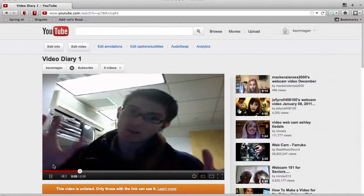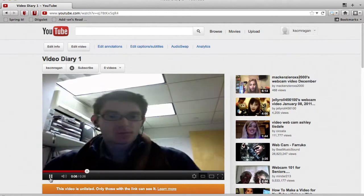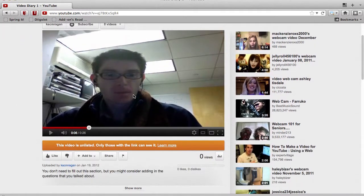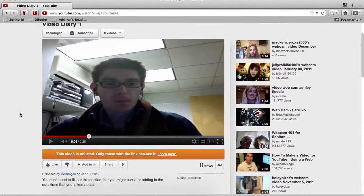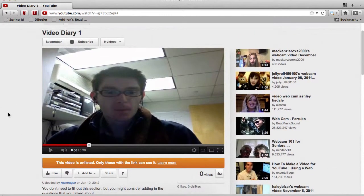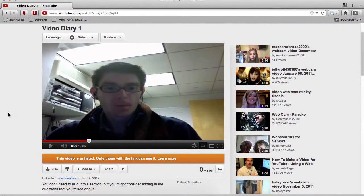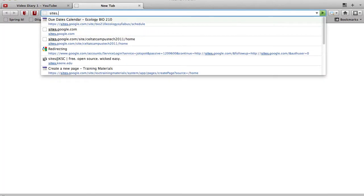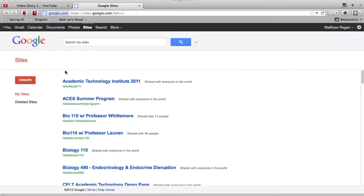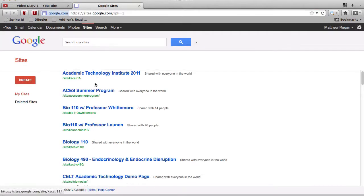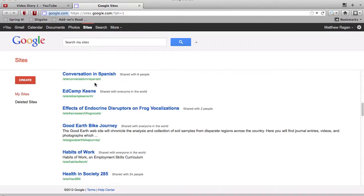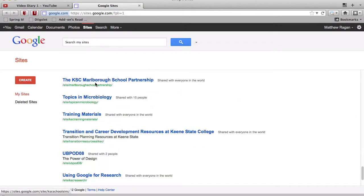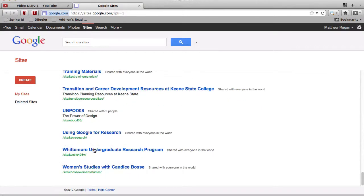So what we want to do is we want to go ahead and head over to our Google site so we can find the page where we're going to embed this video. So I'm going to open up another tab, and I'm going to go to sites.google.com. And from Google sites here, what I'm going to do is I'm going to look for Women's Studies with Candace Bossie. It will probably be the only site that you're editing, or it will be at the bottom of your list, either way.